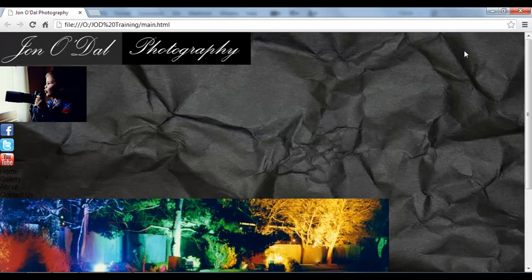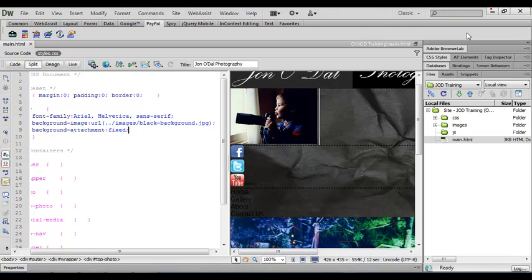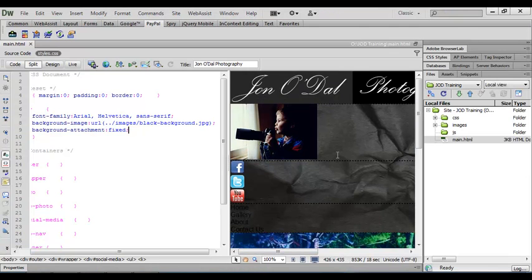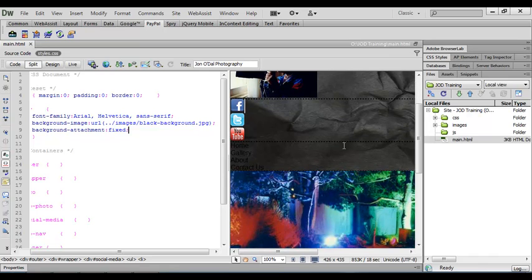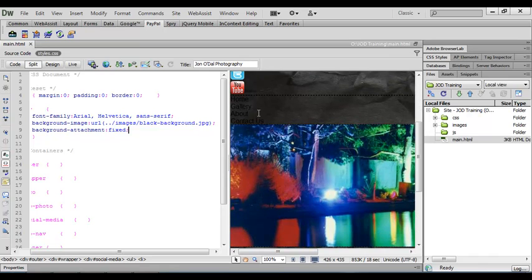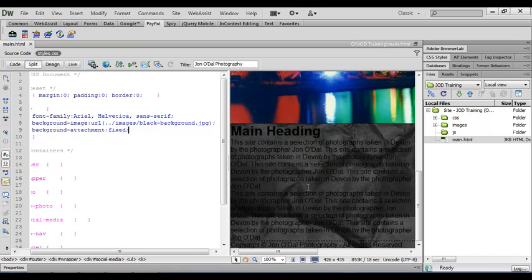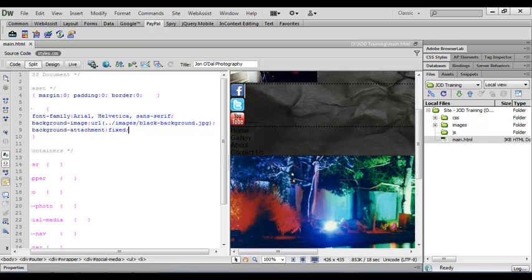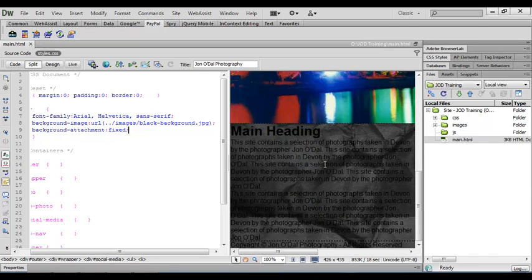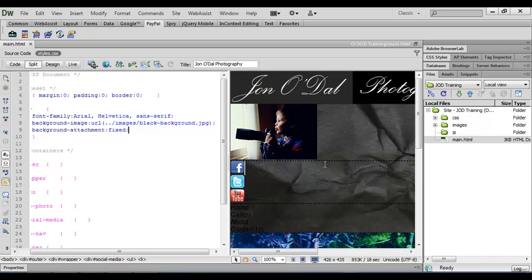I'll just minimize this and go back to Dreamweaver and I just need to do one more thing here. Because I've added a black background and all of the text in my document is black it's now very hard to read. So what we'll do is we'll change this text color to white and we'll do it for all of the text within our body section.